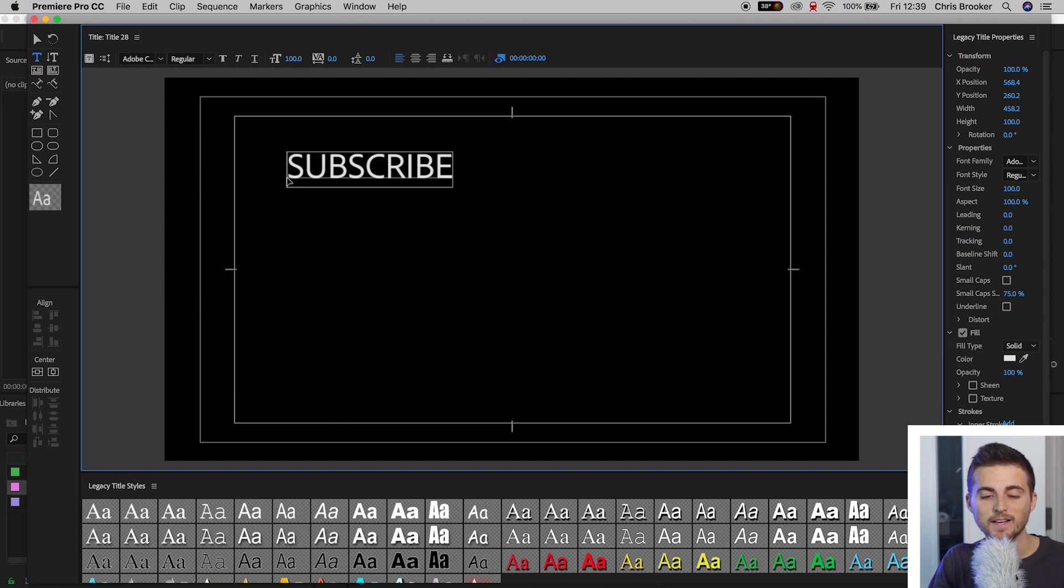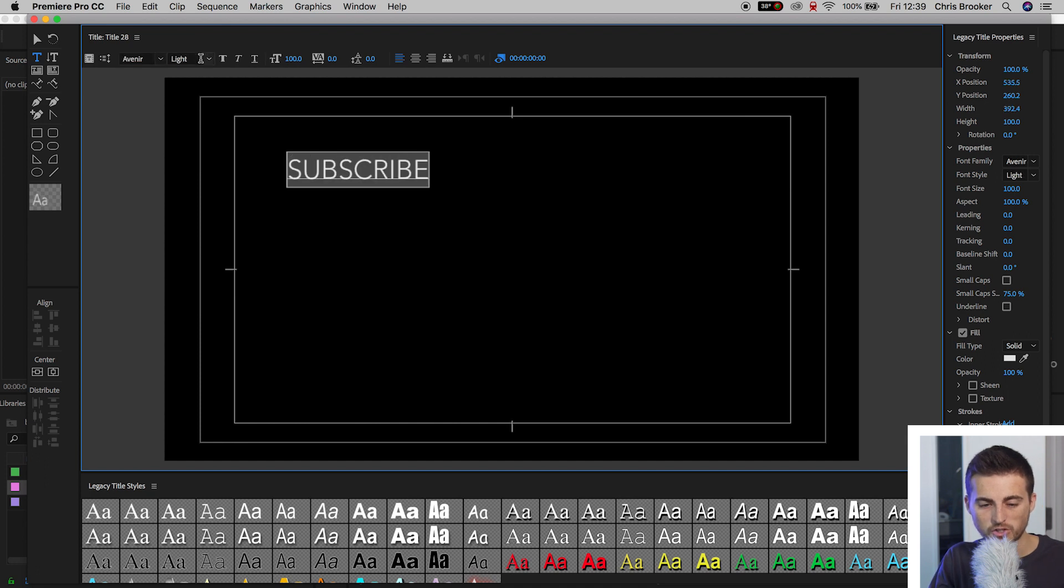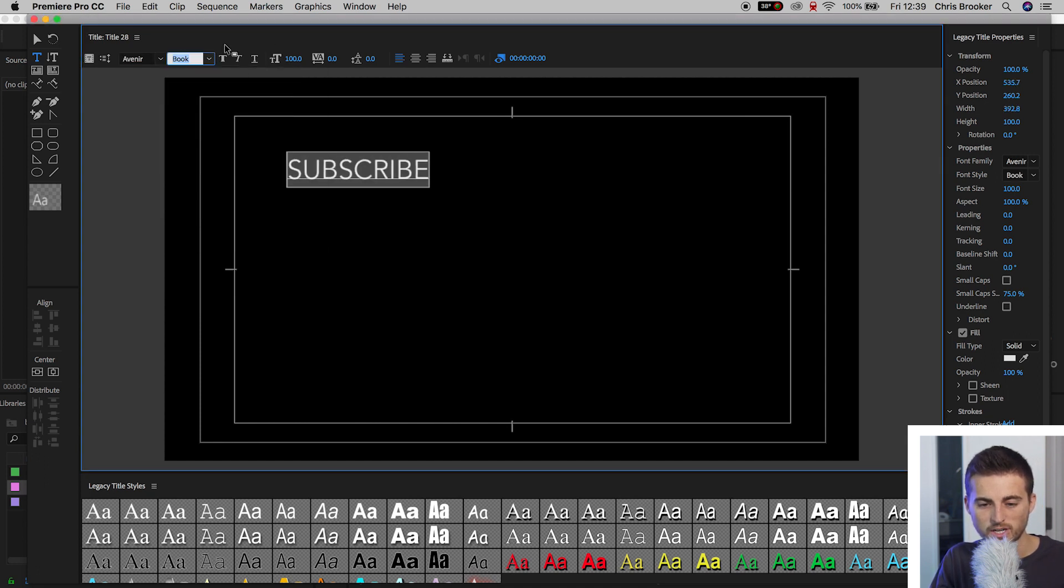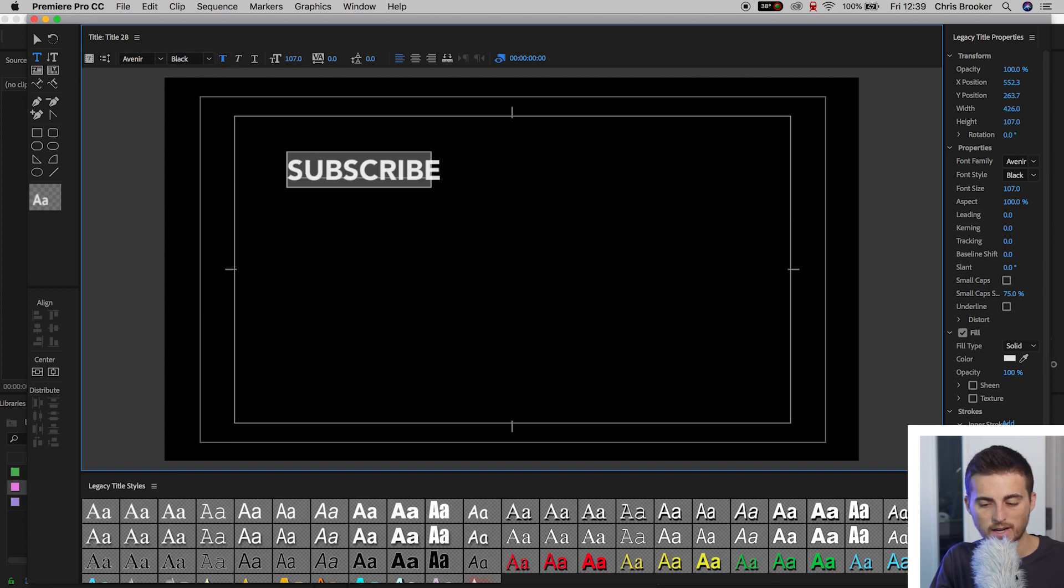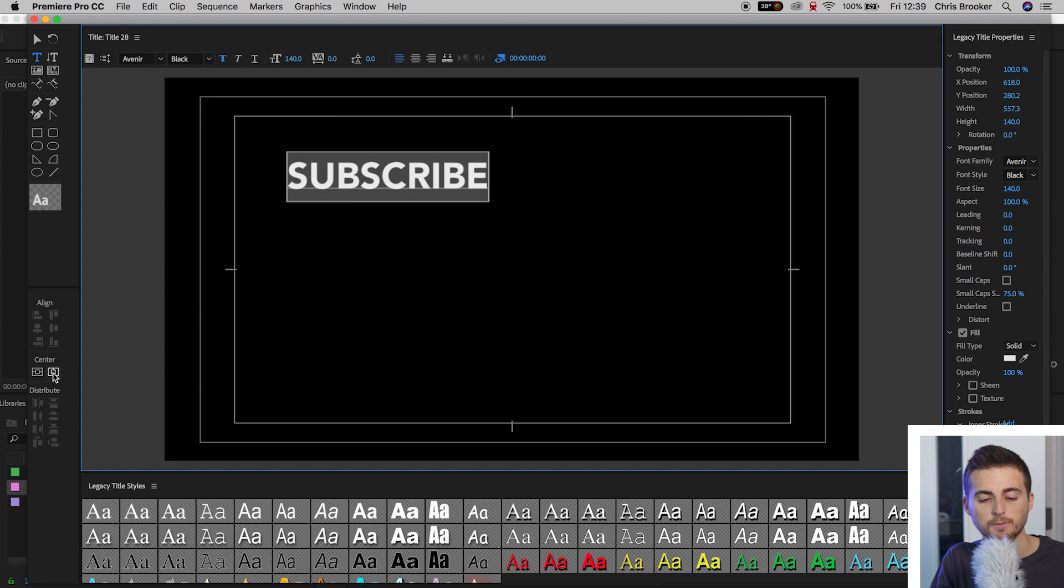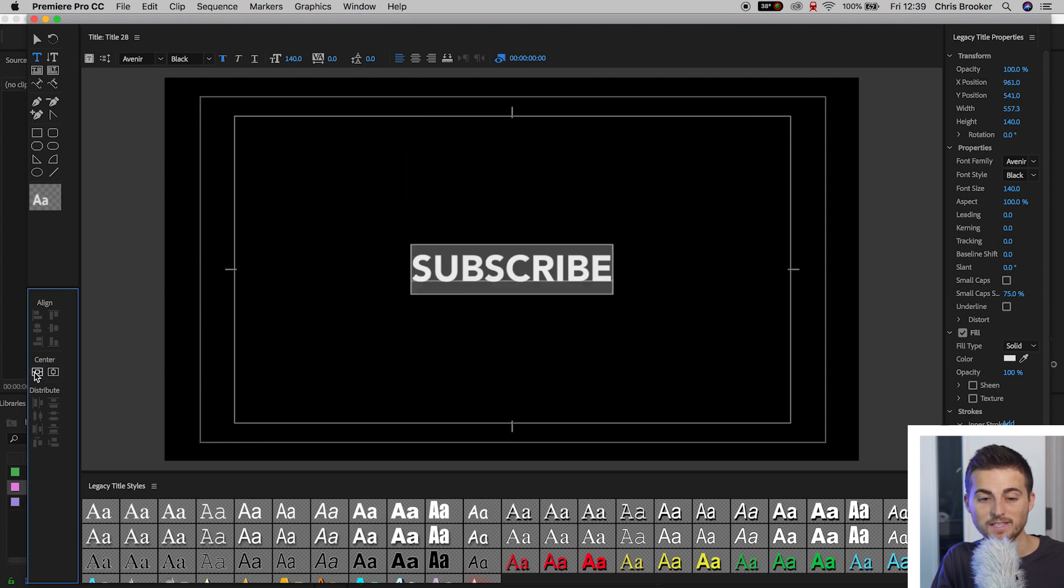And then you can go ahead and you can change your fonts. You can change the size of the fonts. You can change the weight. And then once you're happy with the look of this, we'll just center this up by using these two center buttons. Now we'll exit this window.